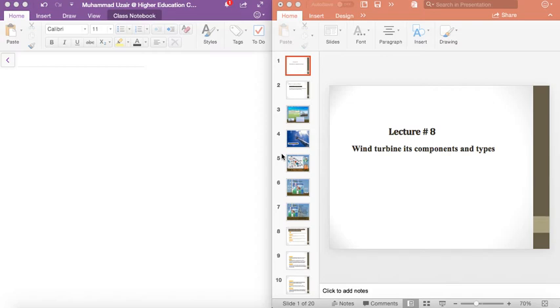Bismillah ar-Rahman ar-Rahim. Assalamu alaykum my dear students. Today we'll be discussing the wind turbine, its components and types, which is the topic of our course.